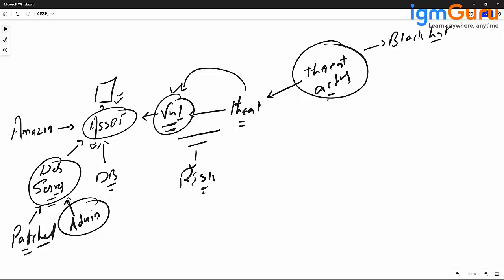Organizations also hire threat actors to give benefits — these are called white hat hackers. You hire them so that before black hat hackers succeed, they find the vulnerability, find the loophole, and tell you what the impact of an attack would be. Accordingly, you can ask your security team to improve security. White hat hackers work for your organization, not against it.